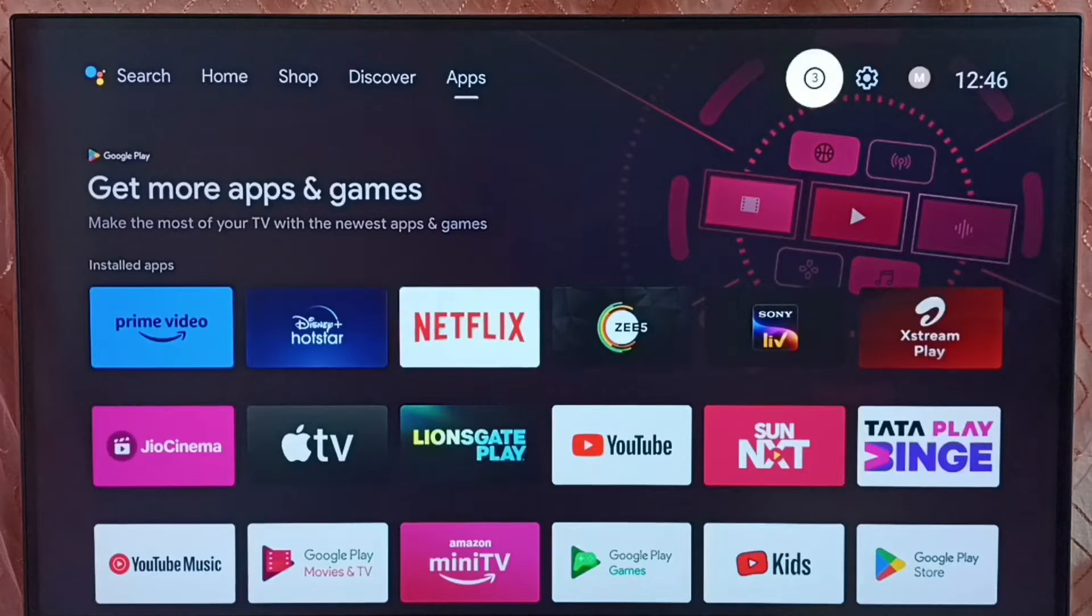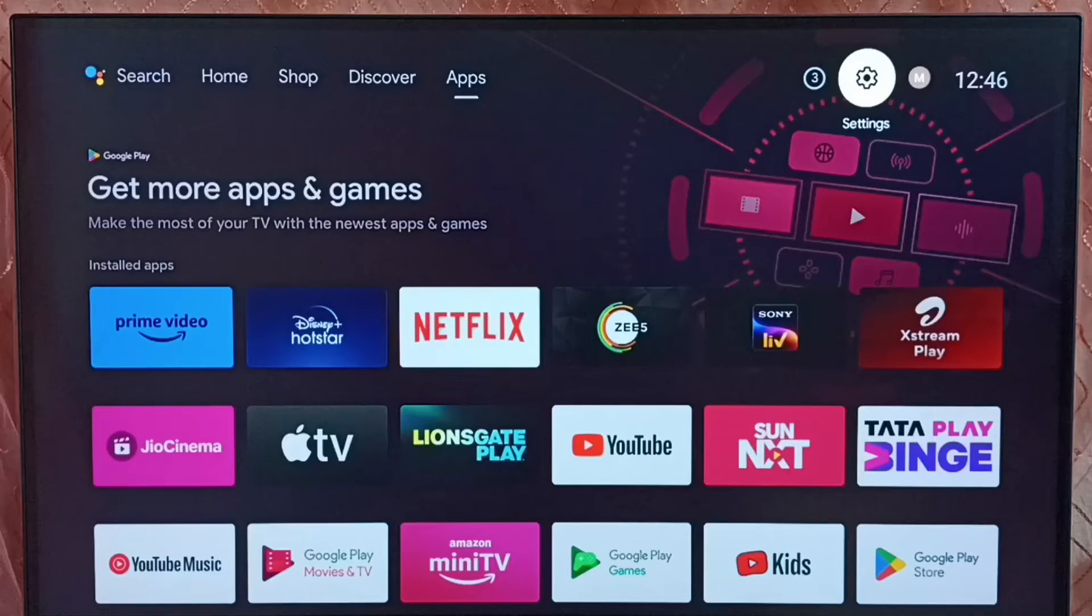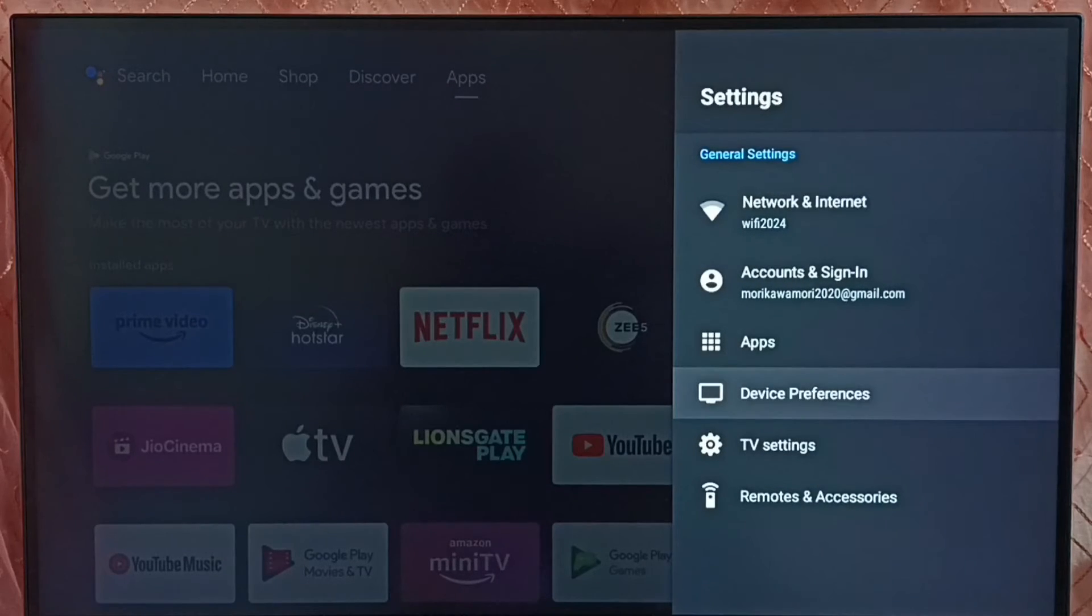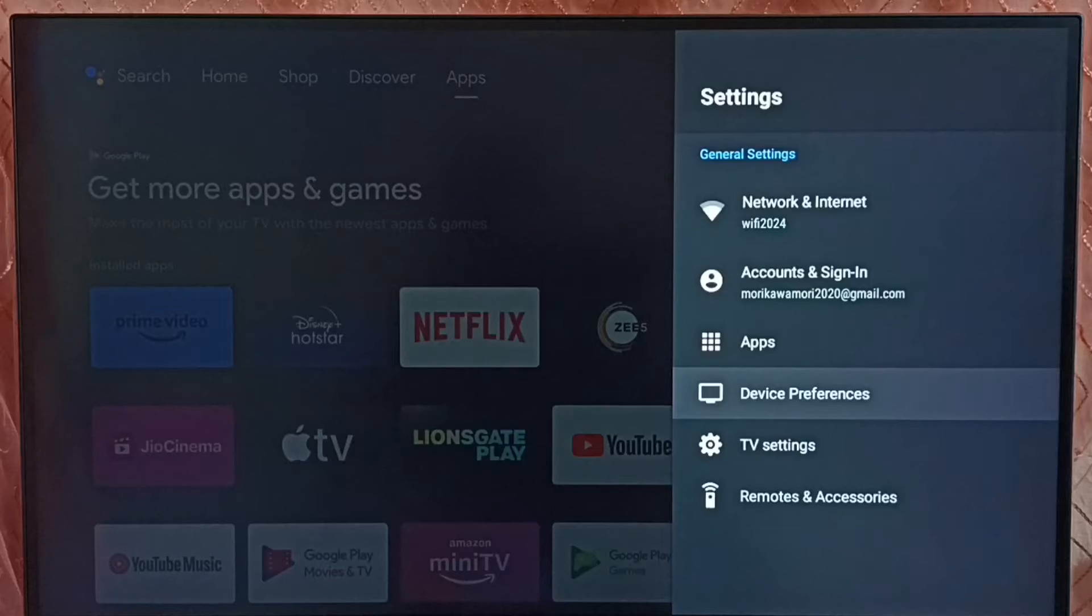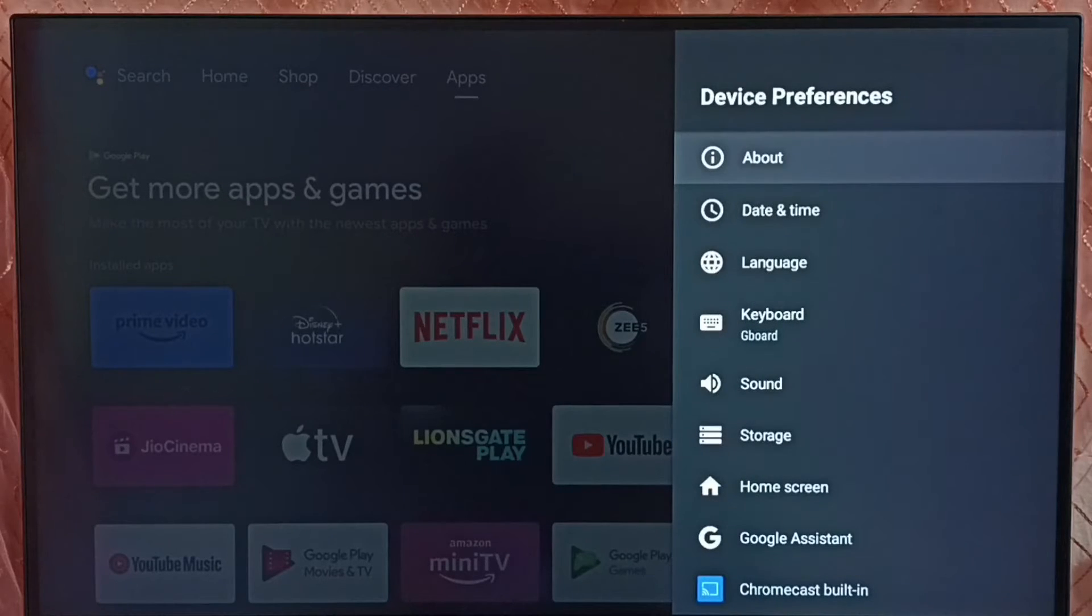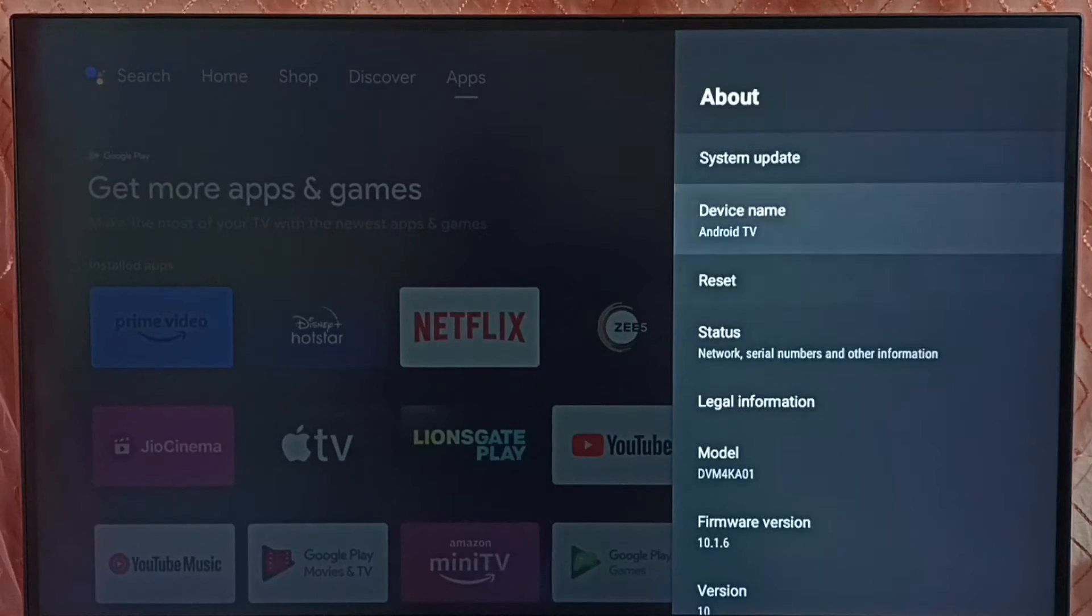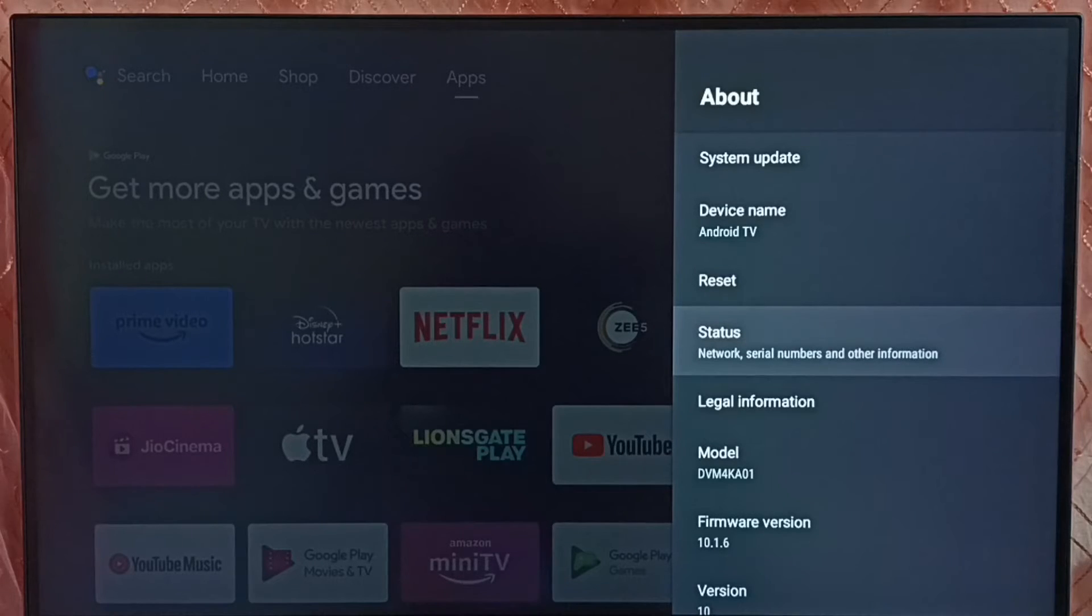Method 1: Go to settings, go to device preferences, select about. Under about, select status.